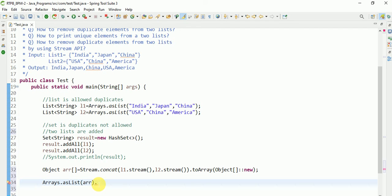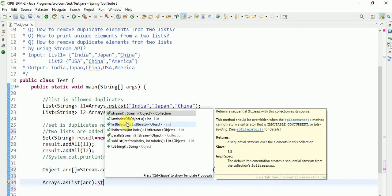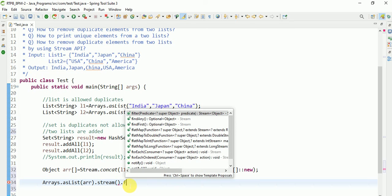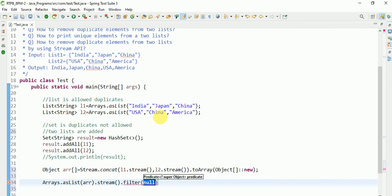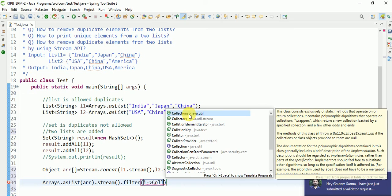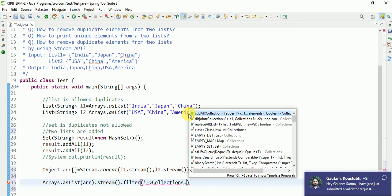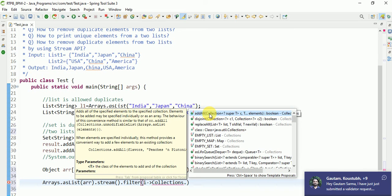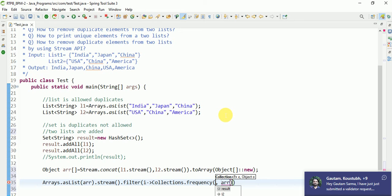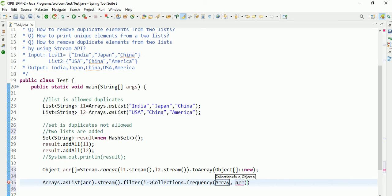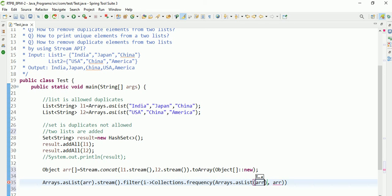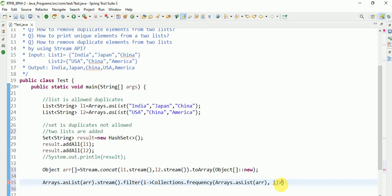Arrays.stream.filter. I am iterating the elements from the array. Collections.frequency. Here Arrays.asList. I will need to pass like greater than or equal to 1.